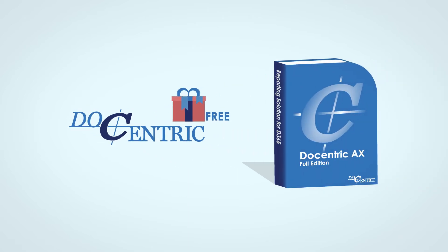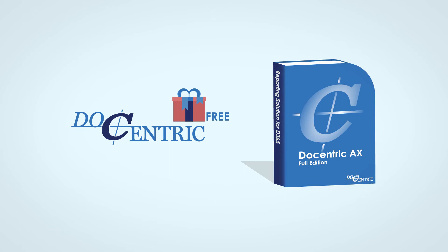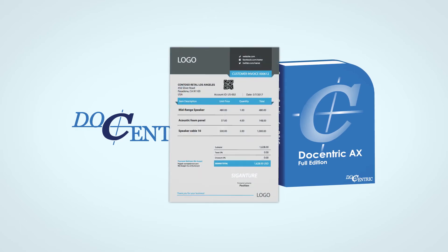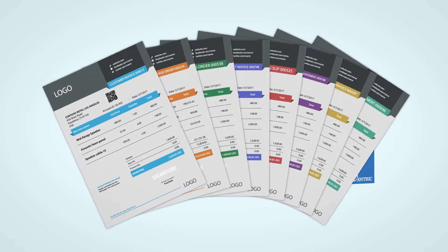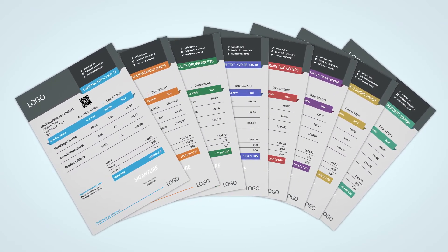While Docentric's free edition improves your report print destinations, the full product version provides much more, helps you design reports far more easily, making them look professional and appealing.